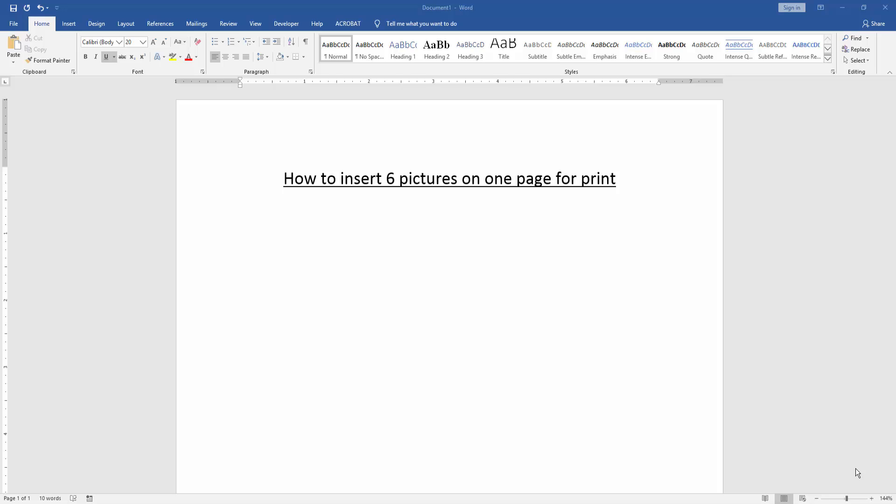Assalamualaikum. Hello friends, how are you? Welcome back to another video. In this video I'm going to show you how to insert six pictures on one page for print. Let's get started.